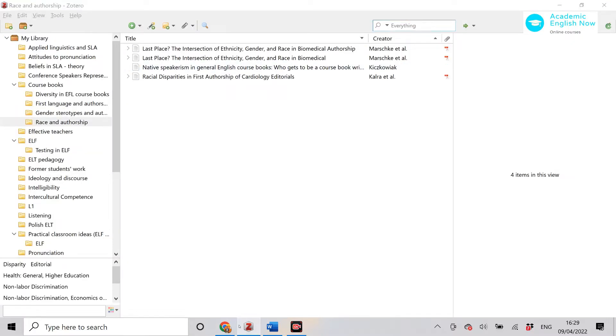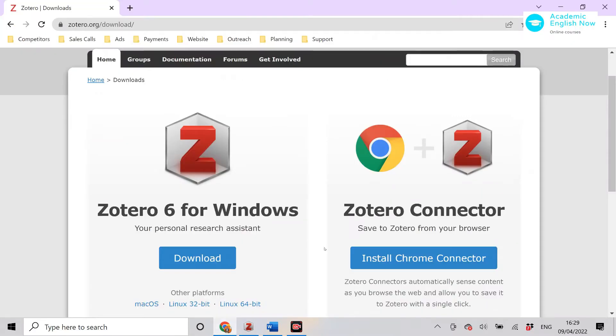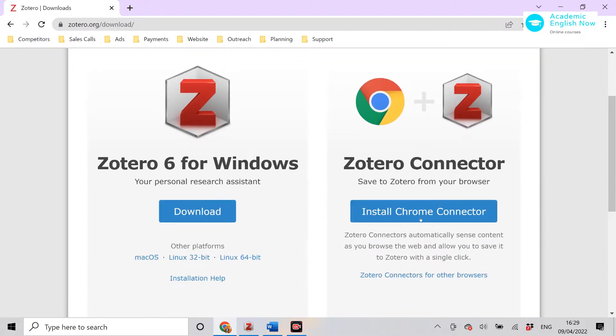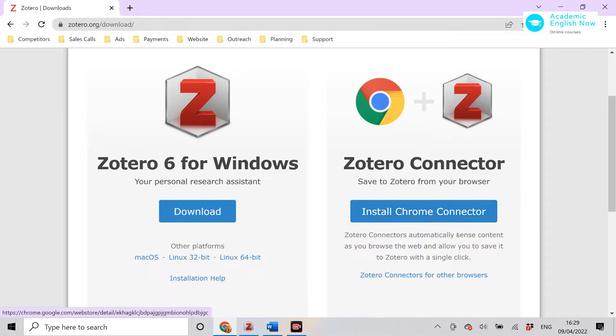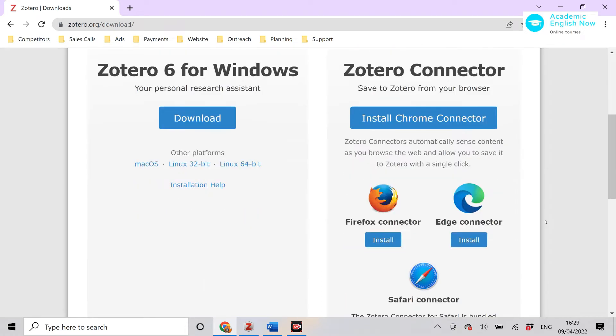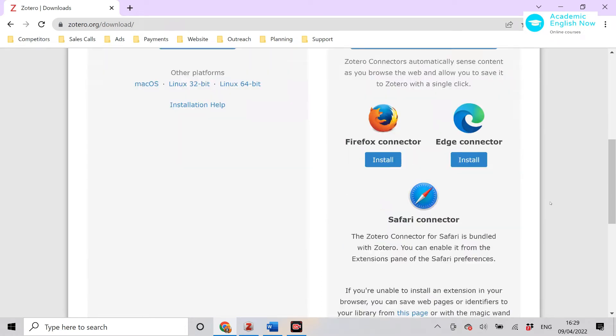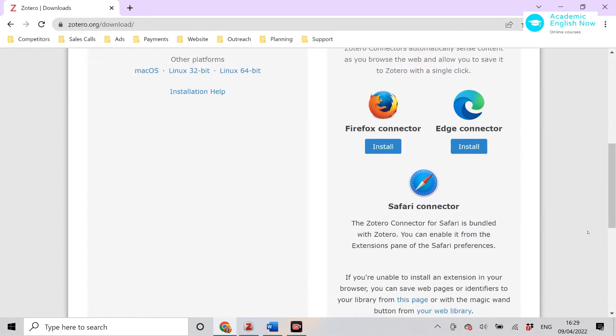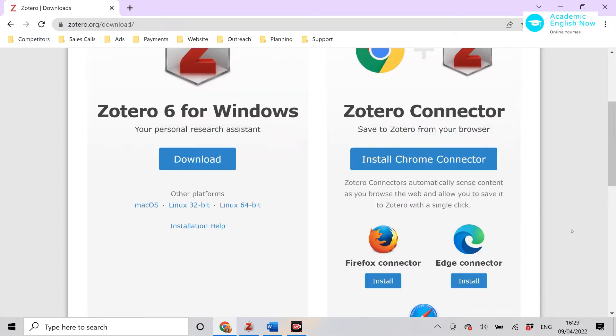The second thing is to install the Chrome connector. This is a plugin for Chrome browser and there are also plugins for other browsers. If you're not using Chrome, don't panic. You can also use the Edge connector or Safari if you're on a Mac. These are the first two things that you want to download.